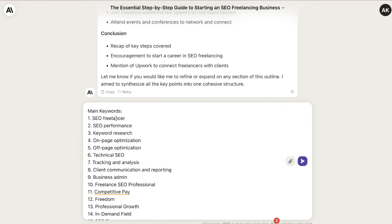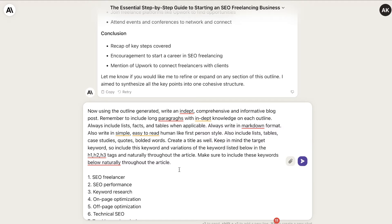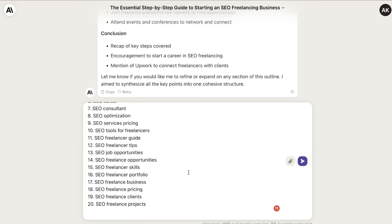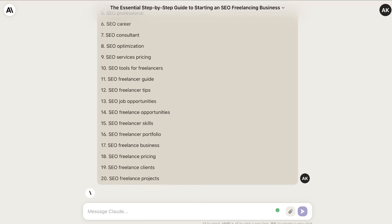Now that we have the keywords, we're going to prompt the AI to write the full article. Here's the prompt I use — it's simple but effective: generate a full, in-depth, comprehensive blog post; include lists and tables; always write in markdown; write in a simple and easy to read tone; and keep in mind the target keywords, including this keyword and variations naturally throughout the article and within the H1, H2, and H3 tags. Let's run this and look at the output.